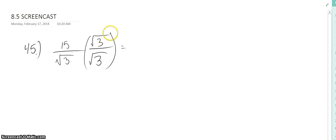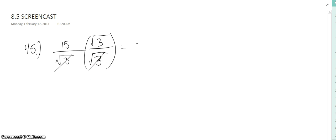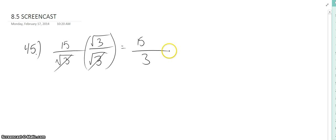What we get here is we get rid of the radical in the denominator. Square root of 3 multiplied by square root of 3 equals 3, so we have 15 square root of 3 over 3.